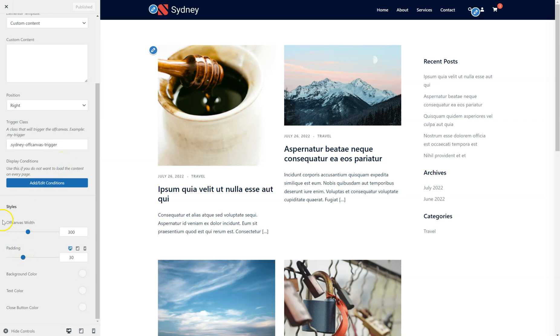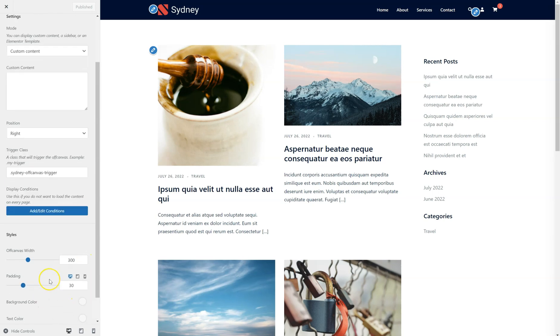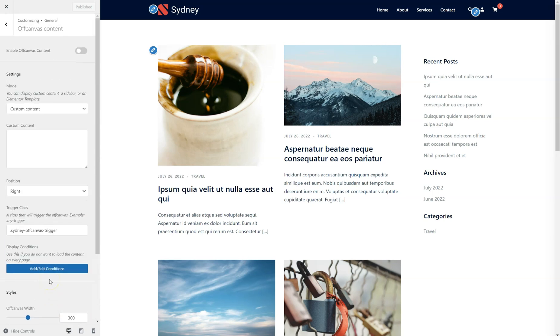And of course we have the styling options right here. This lets you set the width, the padding, or various color options.